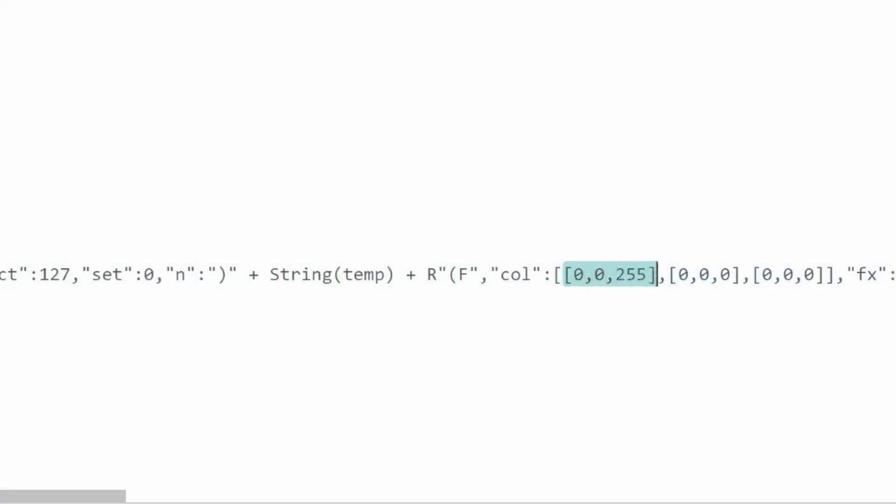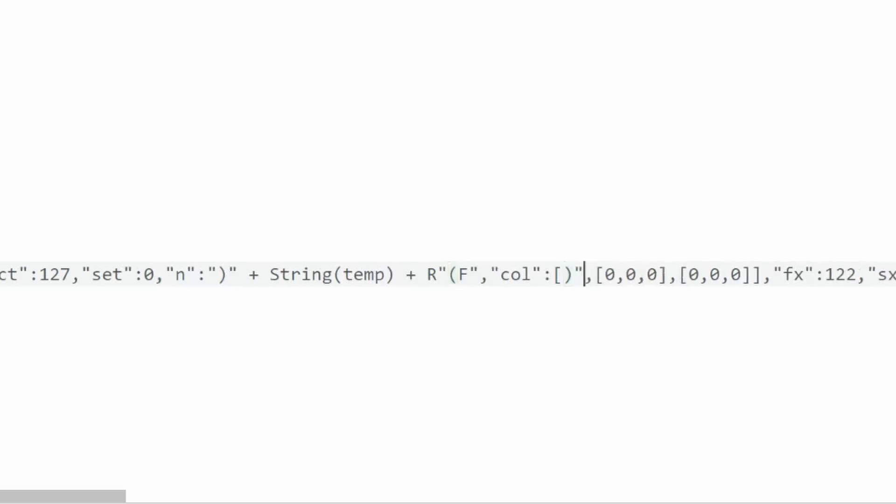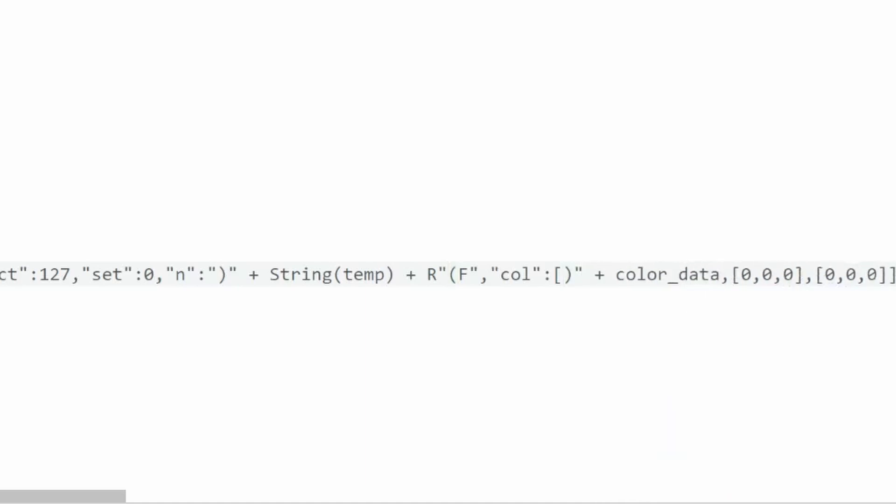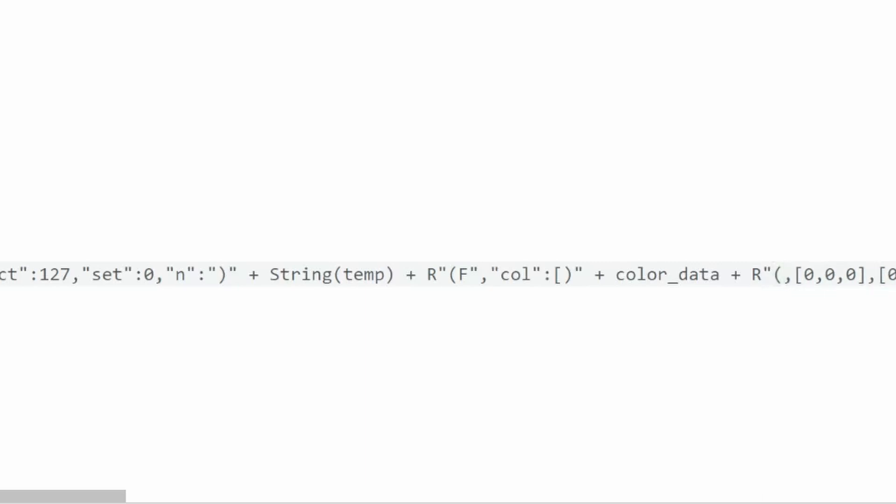So if I return to the code now, next to the temp, I find the column key-value pair. If I change this array with the array above, this will change the foreground color, which is essentially the text color. For that, I will delete this, close off the first raw string, then concatenate the color data, and reopen new raw string syntax for the next part.